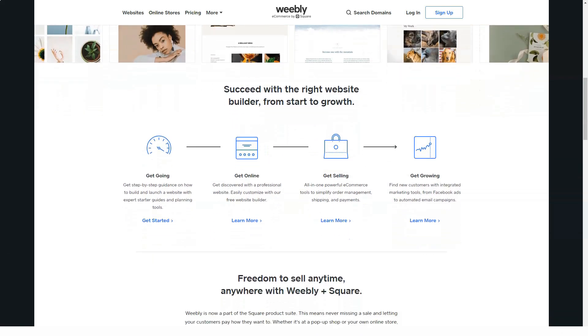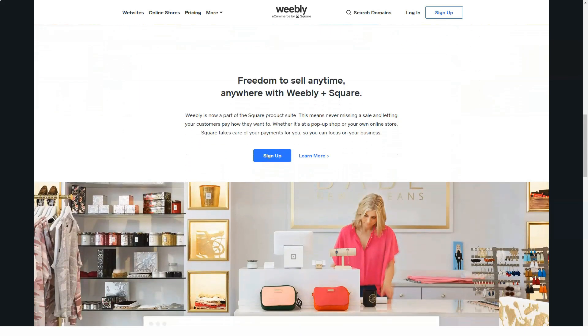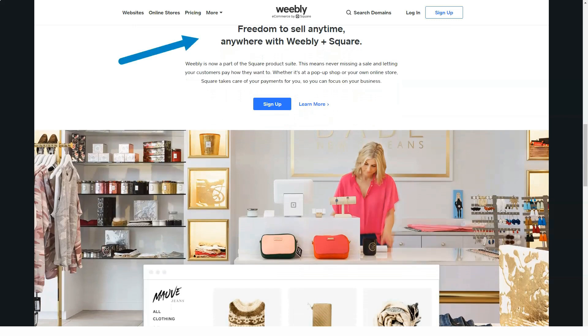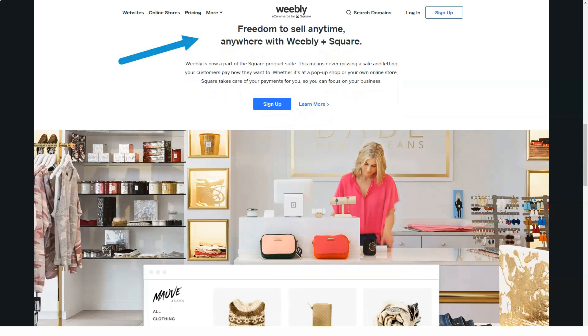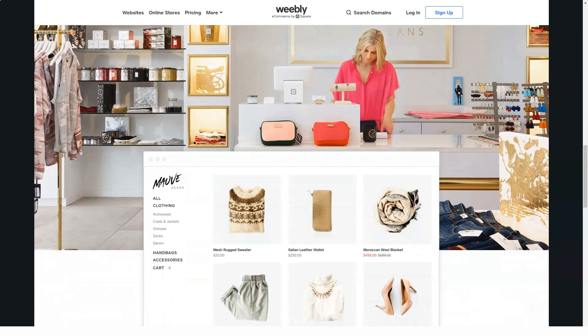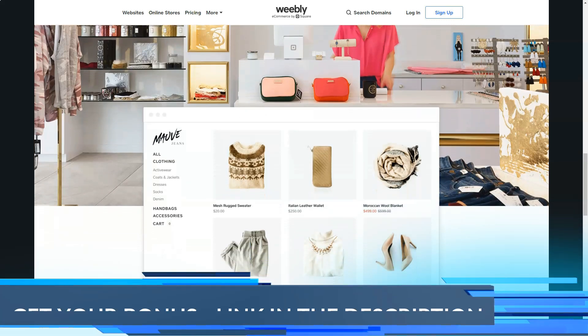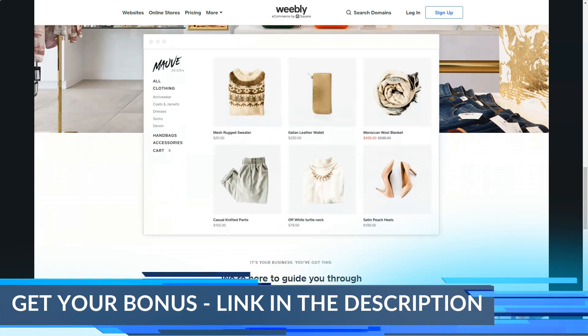Weebly is a fairly popular designer with a visual editor in the west. The main specialty declared by the platform is the creation of stores, also suitable for business cards and blogs. Has a decent SEO and marketing potential.